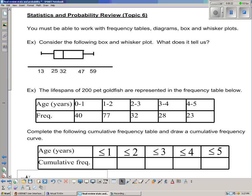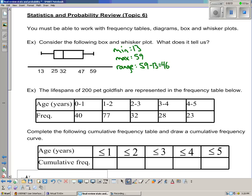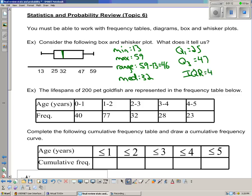You need to be able to work with frequency tables, diagrams, and box and whisker plots, and find mean, median, and mode by hand. Given a box and whisker plot: the lowest value is 13 (min = 13), the max is 59, so the range is 46. The median is 32 — meaning if you lined up all values from lowest to highest, the middle number is 32. The first quartile is 25, the third quartile is 47, so the interquartile range is 47 minus 25, or 22. That tells you the middle 50% of data lies between scores of 25 and 47.